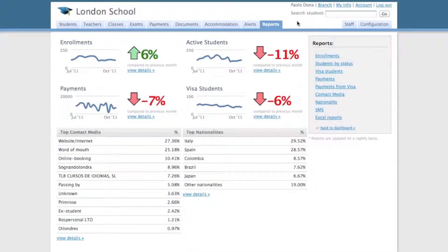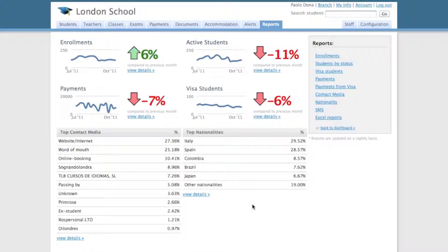The Reports section is vital to monitoring your school's performance. In this screen you can see an overview of your key performance indicators: enrollments, payments you're taking, the amount of visa students you've got, top contact medias and nationalities.